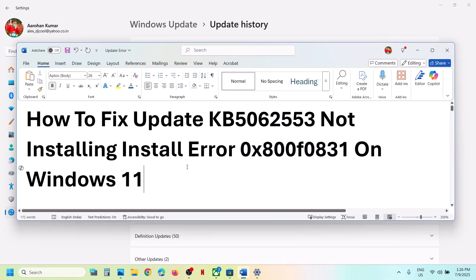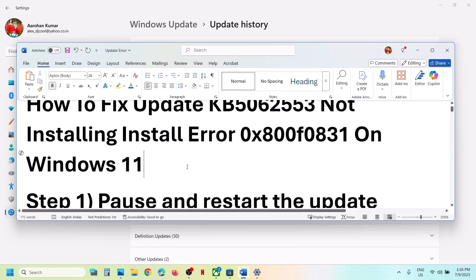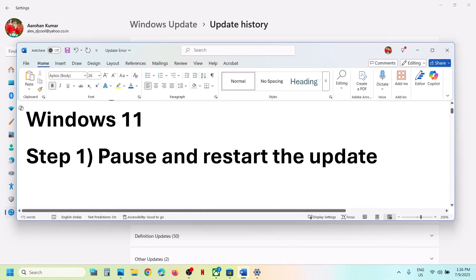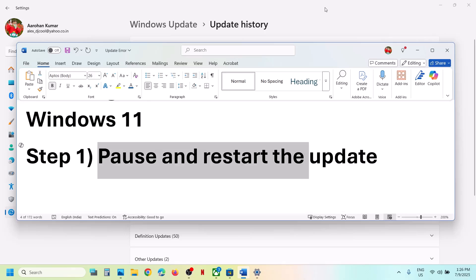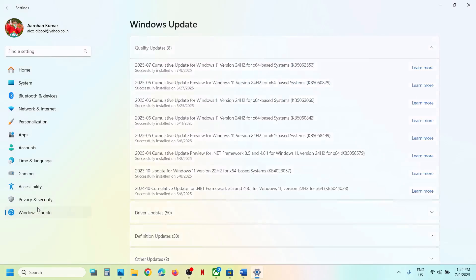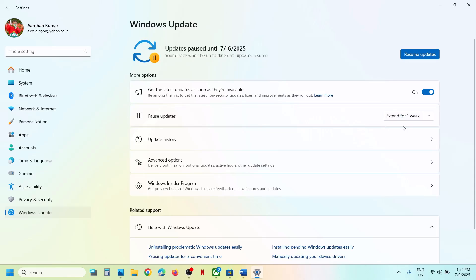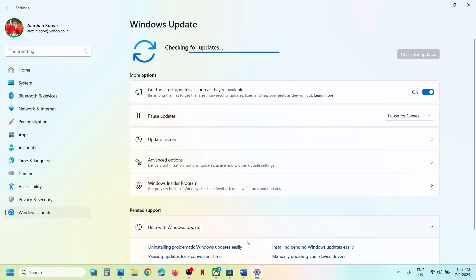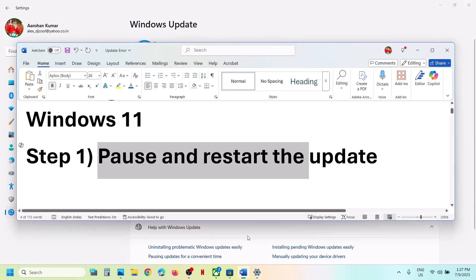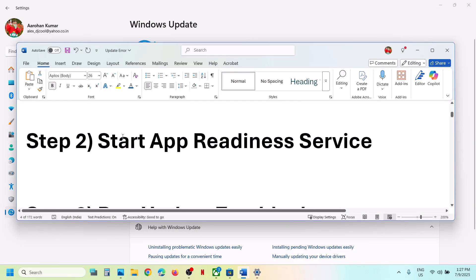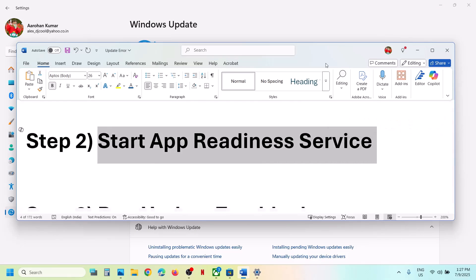If you are receiving this error, please follow the steps shown in this video. The first step is to pause and restart the update. Go to Windows Update and click on Pause. Once the update is paused, click on Resume Update. Then check if the issue is resolved.